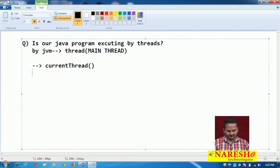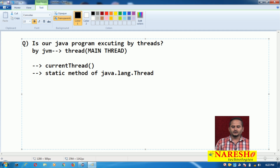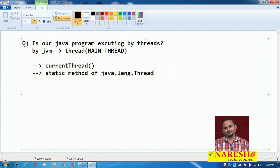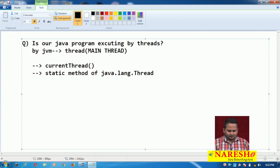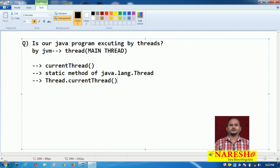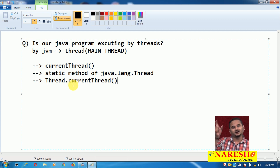currentThread() is basically a static method belonging to the java.lang.Thread class. It gives you the thread object — meaning the thread which is executing that current statement. Since it is a static method, how can we call it? Very simple: ClassName.currentThread(). The thread which is executing the current statement — that thread object will be given to you.